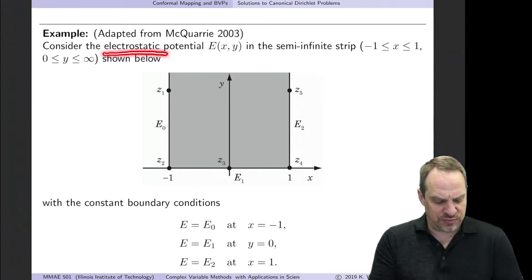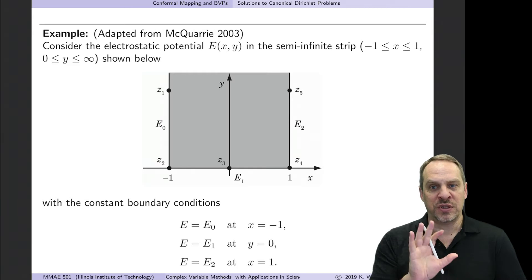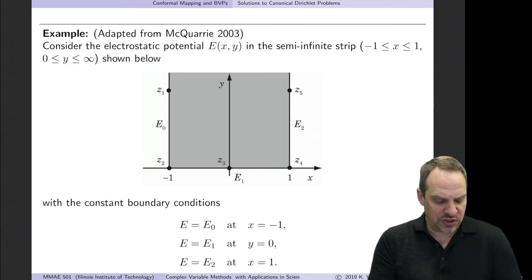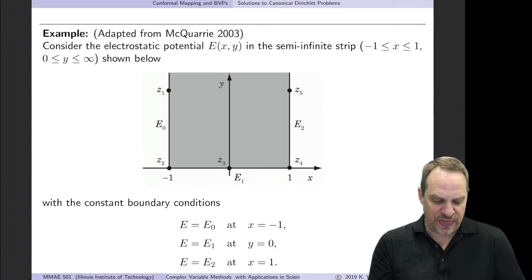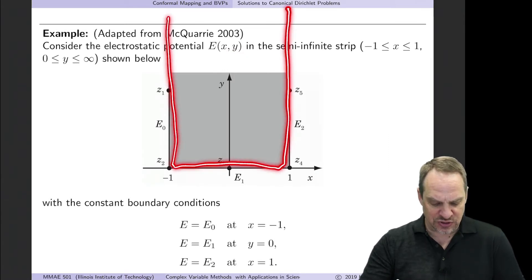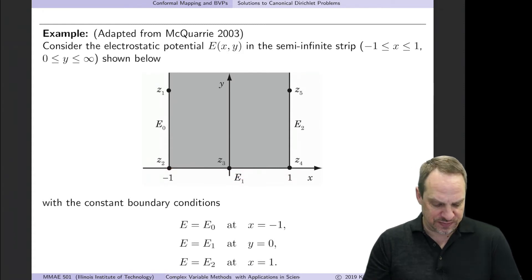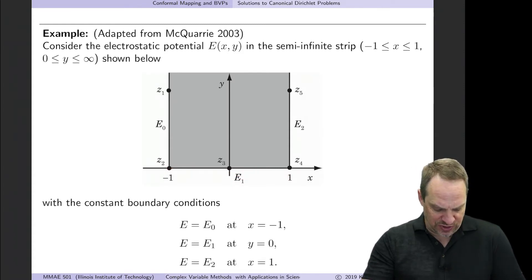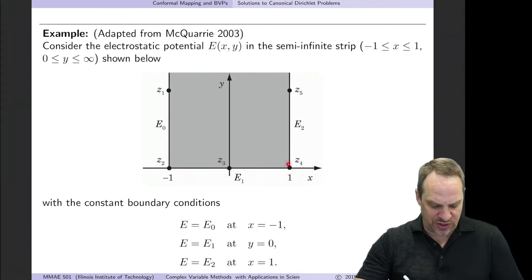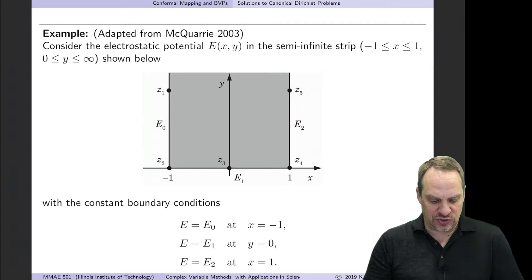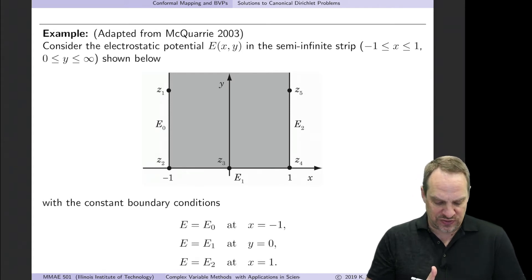I'm going to couch this in terms of electrostatic potential, though we could equally consider steady heat conduction or potential flow. The dependent variable is E, a function of x and y, and we want to determine the electrostatic potential in a semi-infinite strip — going all the way to positive infinity and bounded below by the real axis. The boundary conditions are: a constant along the left boundary, a constant from minus 1 to 1 along the lower boundary, and another constant along the right side to plus infinity. So it's a Dirichlet problem in a semi-infinite strip.